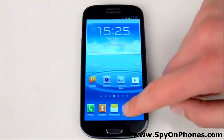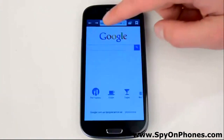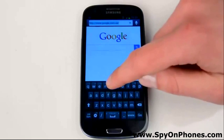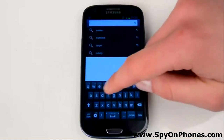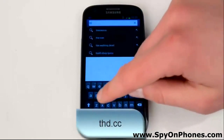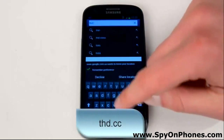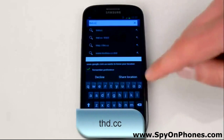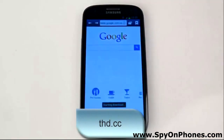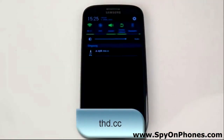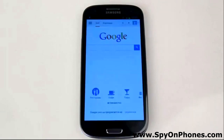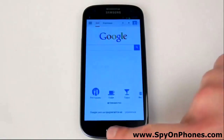For the next step, go to your browser, tap on the address bar and enter the link on the screen, which is THD.CC, and press the Go button. After you launch this link, you should see a pop-up message saying Starting Download.